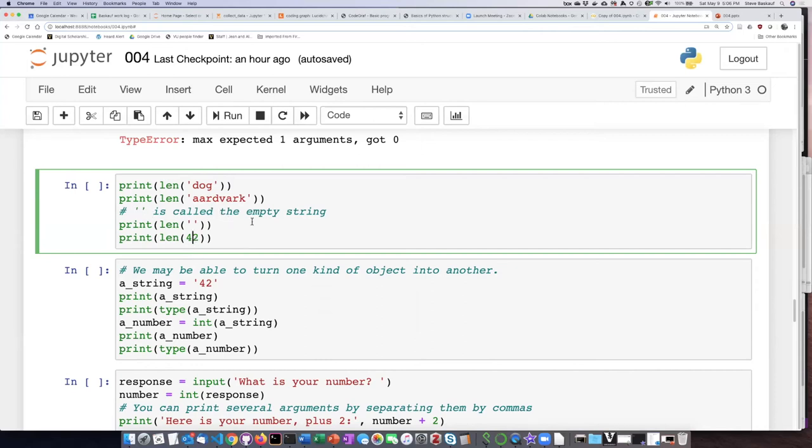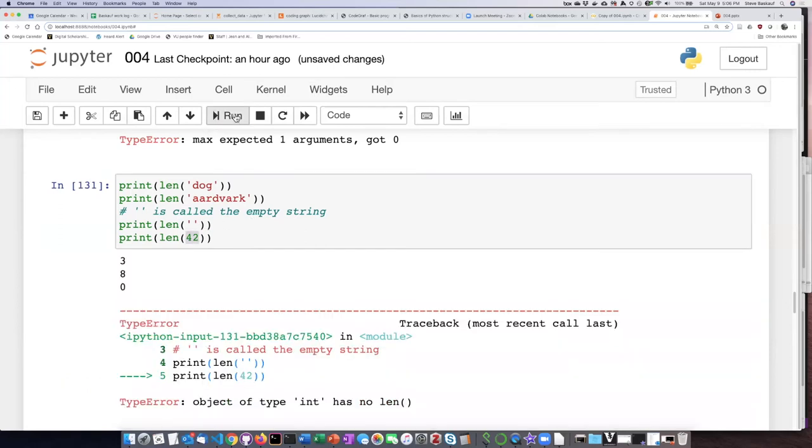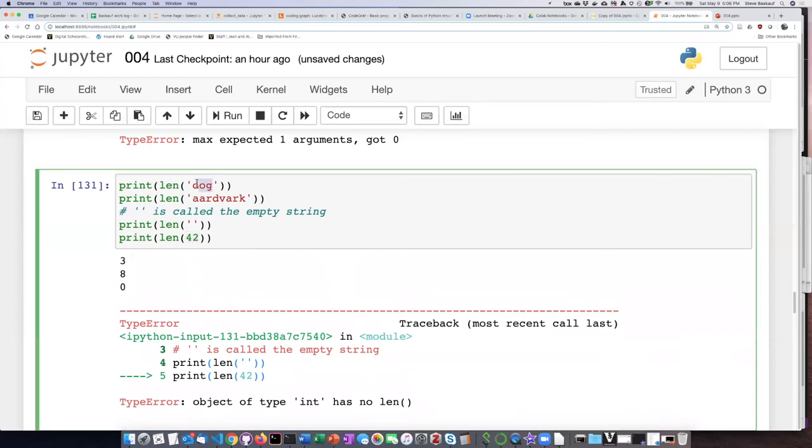And then let's also see what happens if we pass a number in. So I'll go ahead and run the code. So we can see the length of the string dog is three. The length of the string aardvark is eight characters long. The length of the empty string is zero.